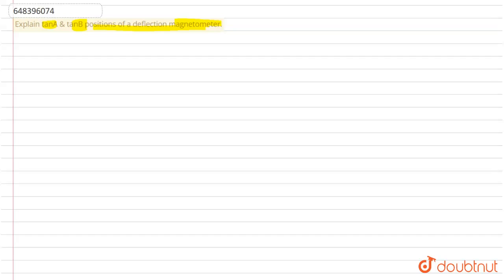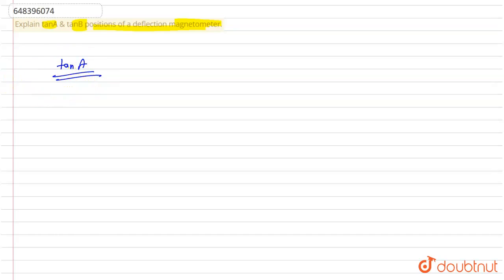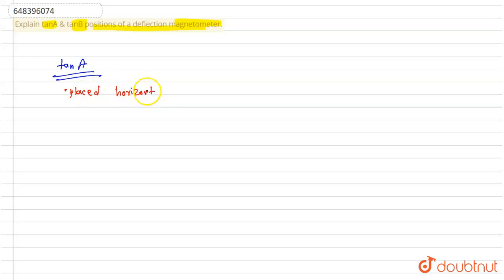In tan A position, about tan A, the points we should discuss: placed horizontally, parallel to the arm of the deflection galvanometer.